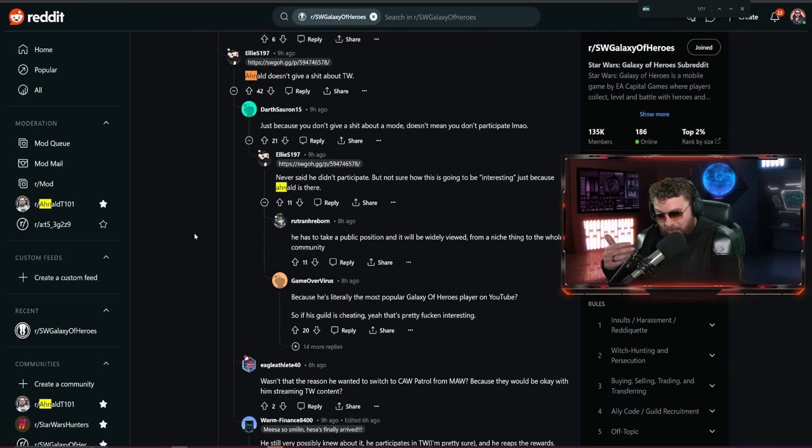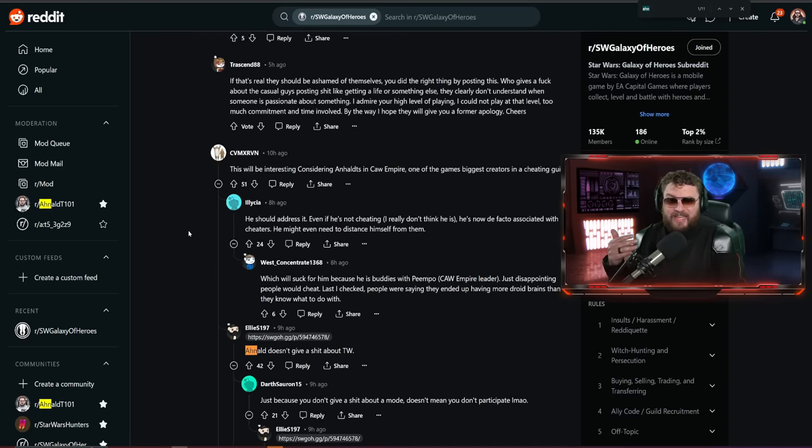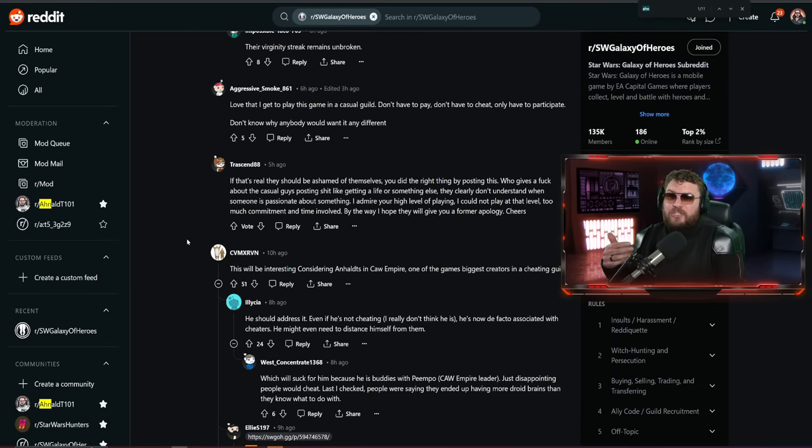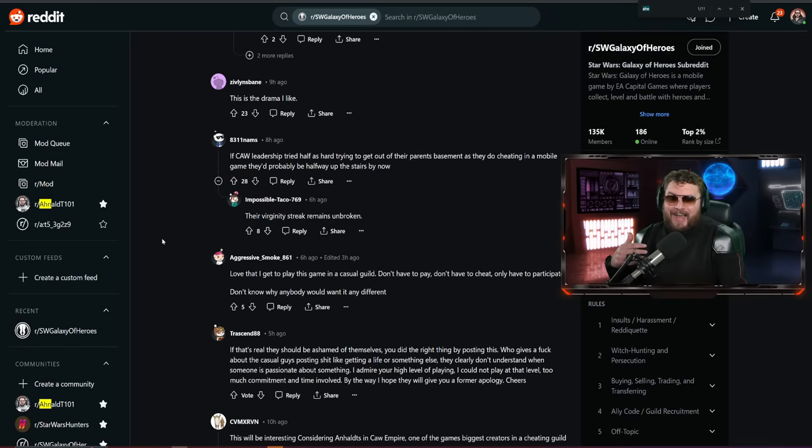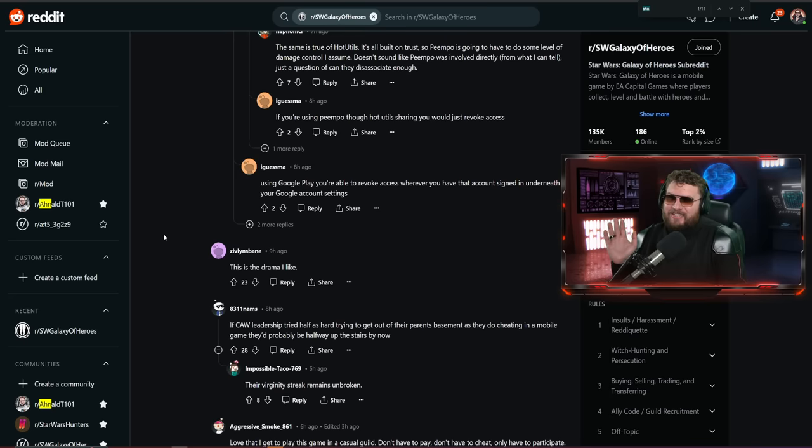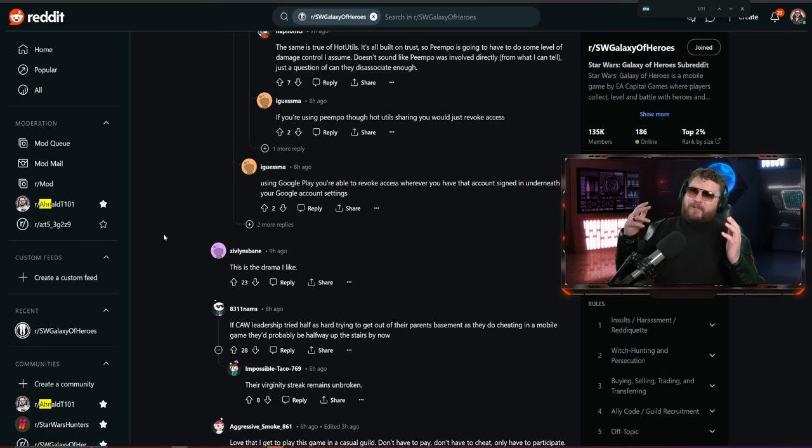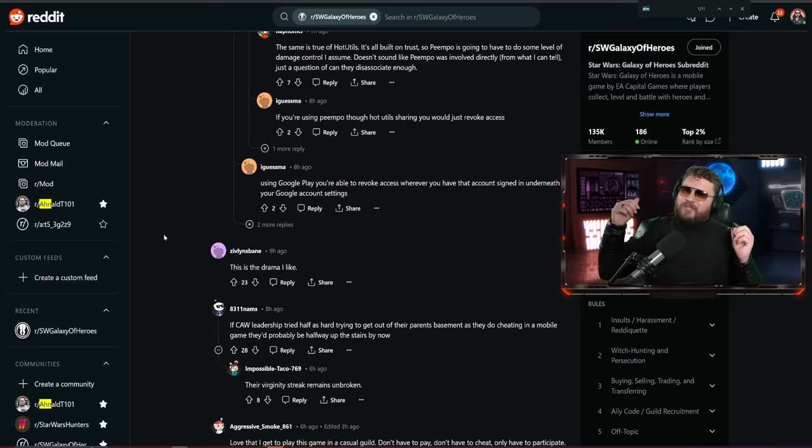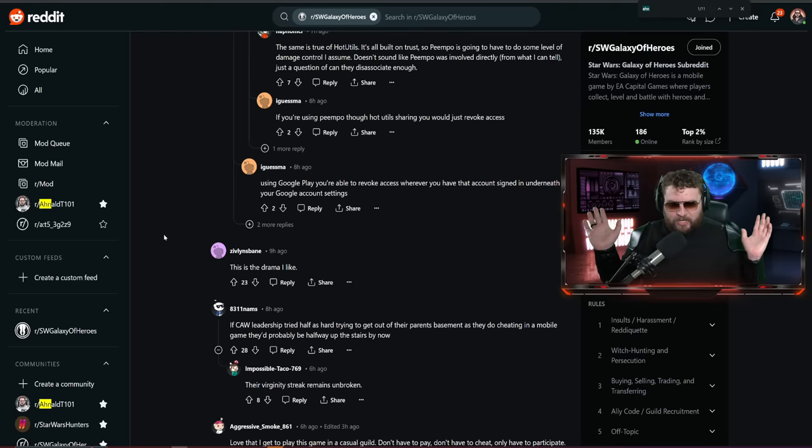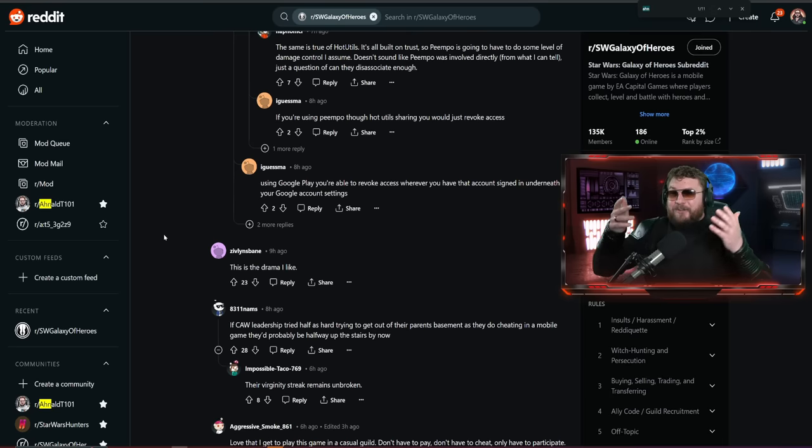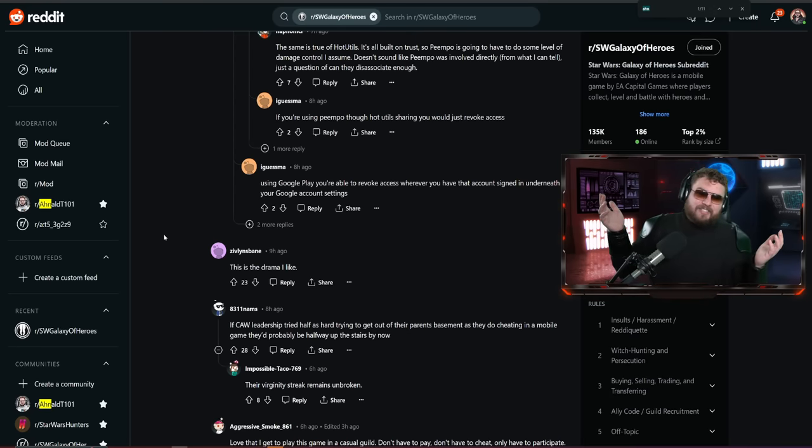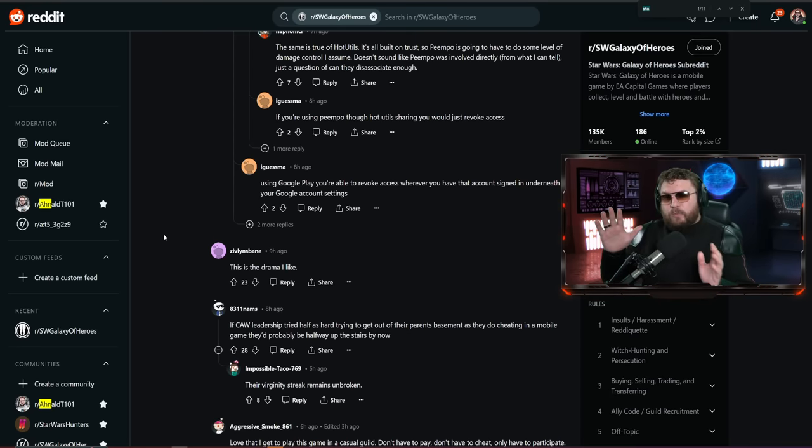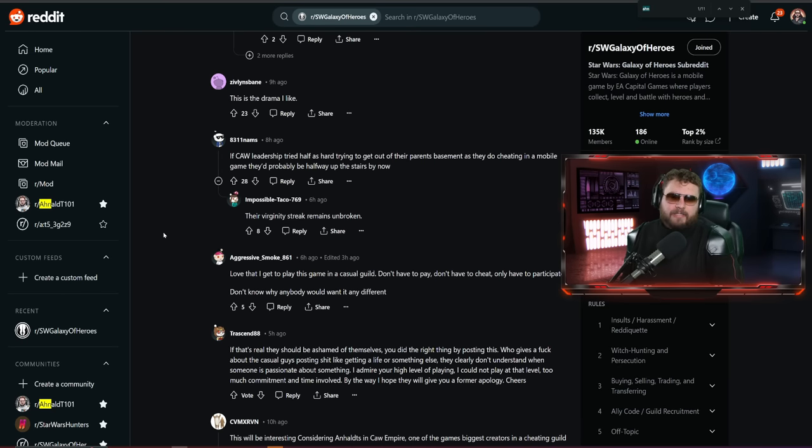If something does come out and it was 100% proven that someone did in fact log into a MAW account and they used it for an advantage for the guild, I will leave CAW right away. I want nothing to do with that. For me personally, not just for Galaxy of Heroes but life in general, trust and integrity is the most valuable asset. Once you lose even a little bit of it, in my opinion you lose all of it.